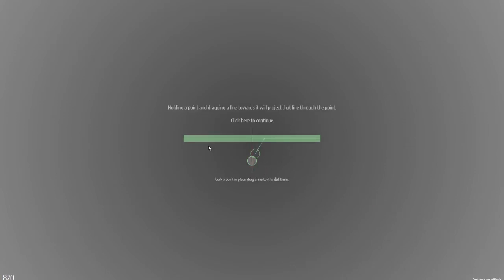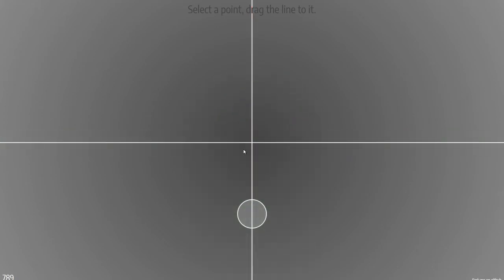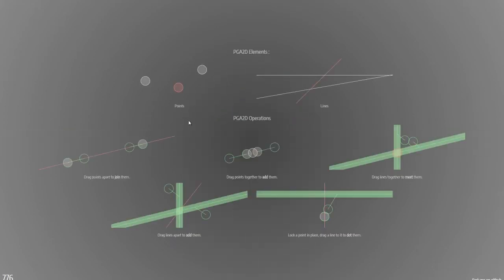This last action is very useful: passing a perpendicular to a current line through a point. By marking this point and dragging this line to that point, it creates a red line that passes through the point and is perpendicular to the line. There are two ways to do this — I can select the point and drag the line to it as the instruction says, and it creates the perpendicular line.